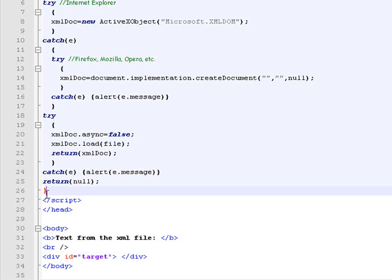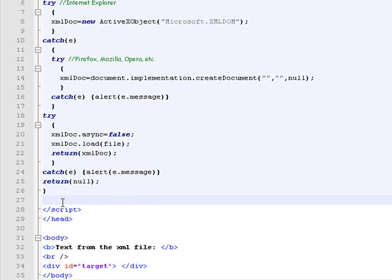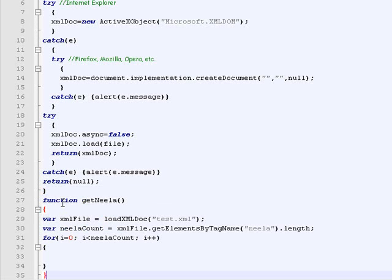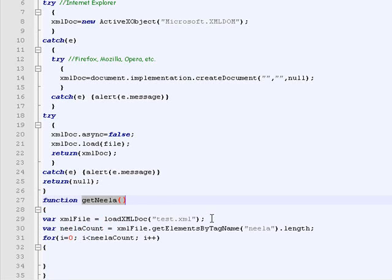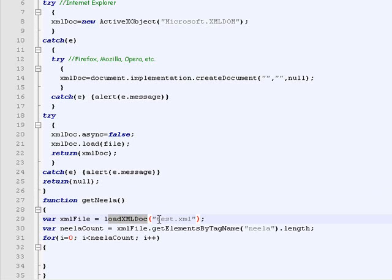Then write a new function, name it getNila, which basically creates a new XML object using the function above, passing the test.xml file name as a parameter.